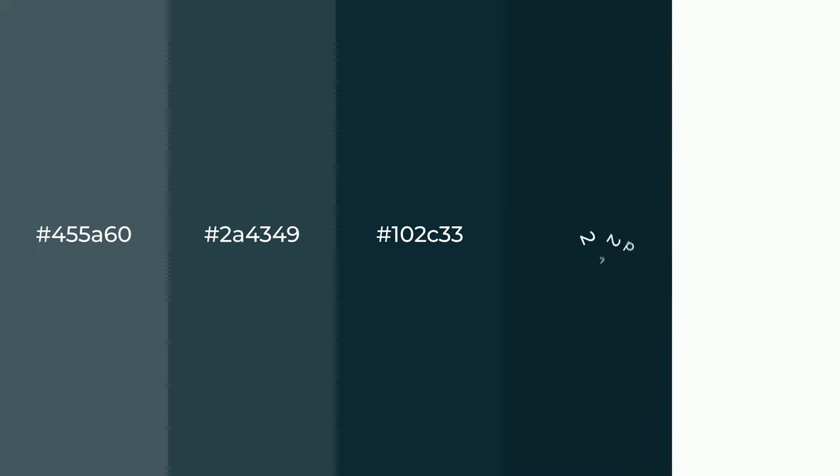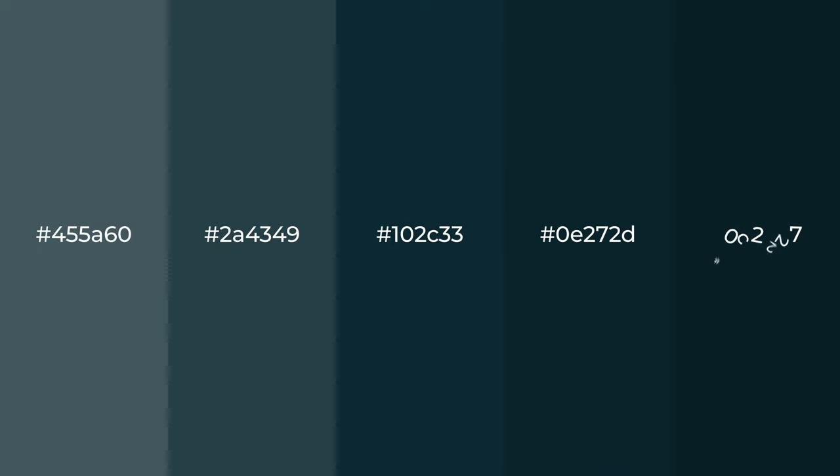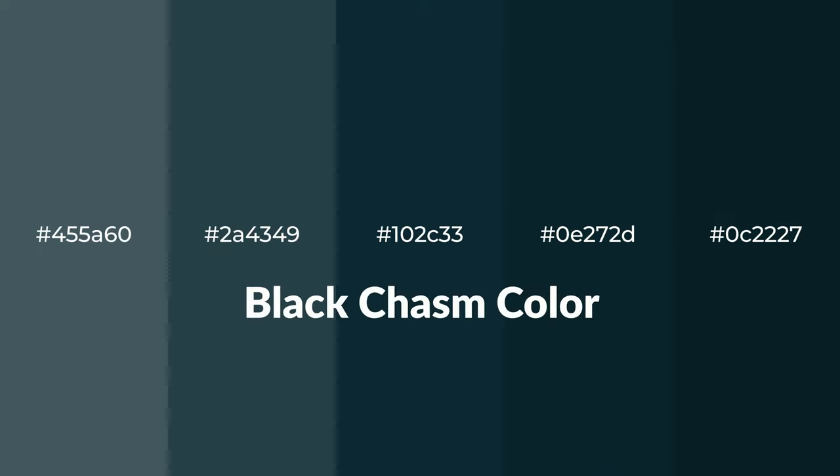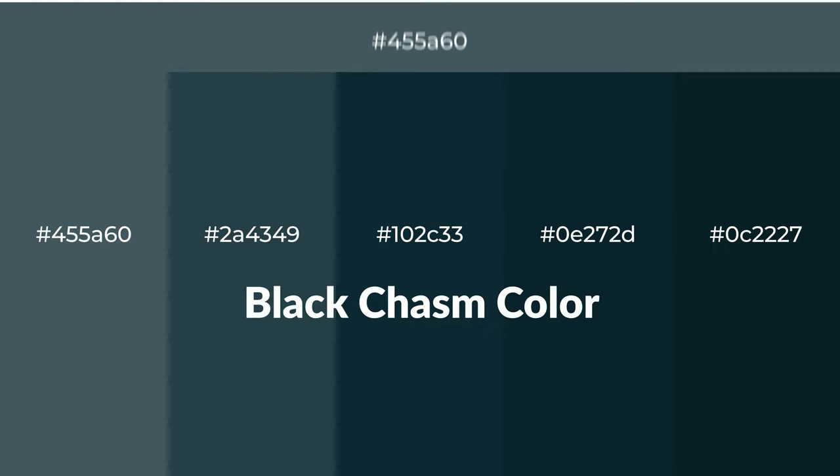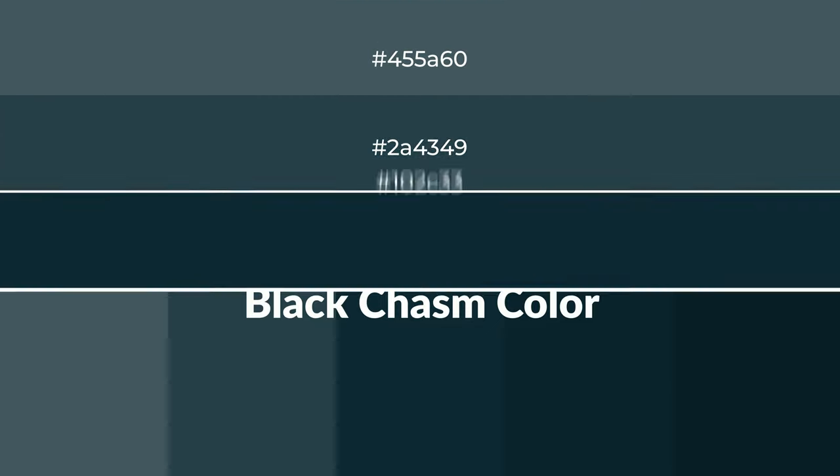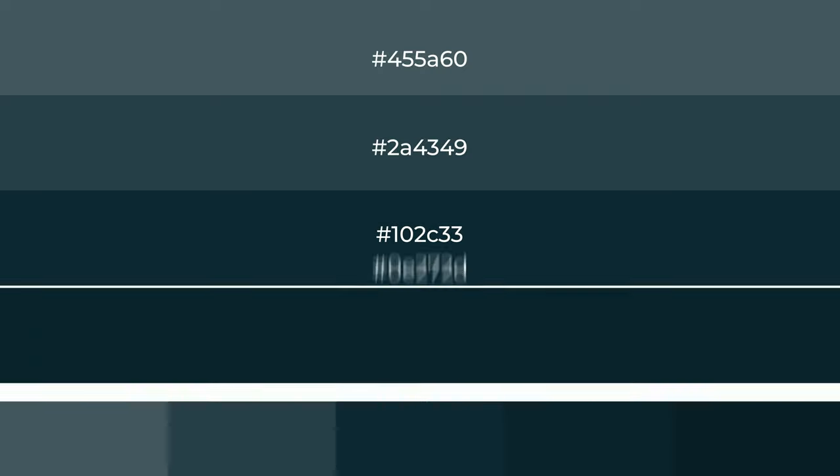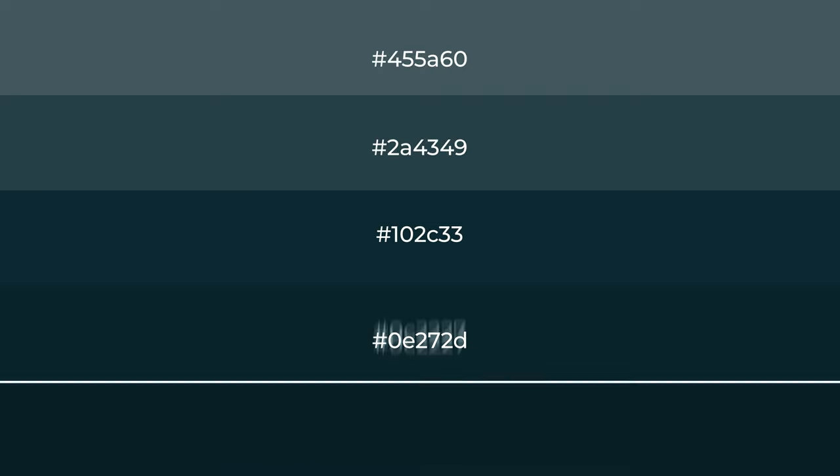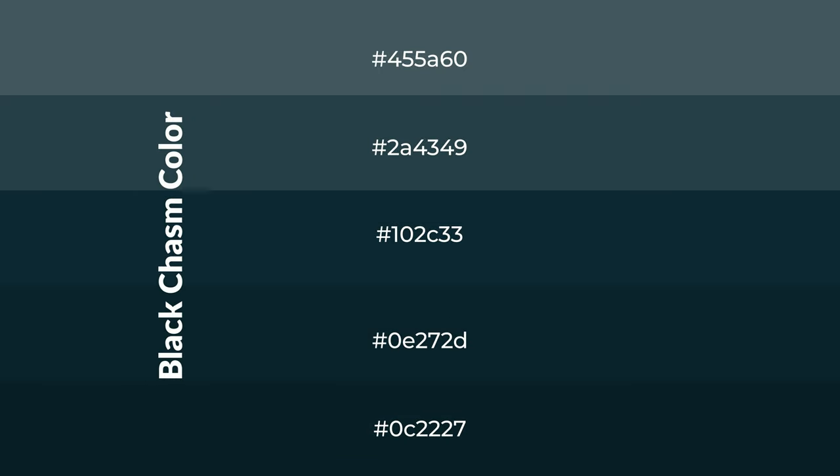Cool shades of black chasm color with green hue for your next project. To generate tints of a color, we add white to the color, and tints creates light and exquisite emotions.